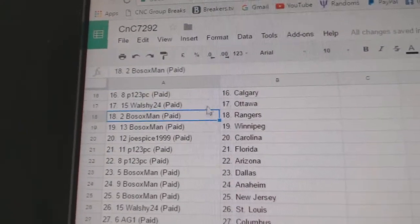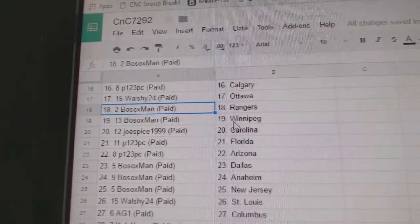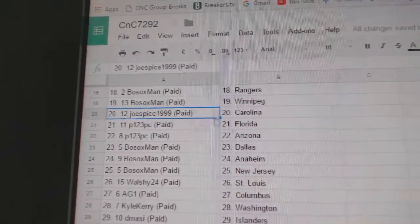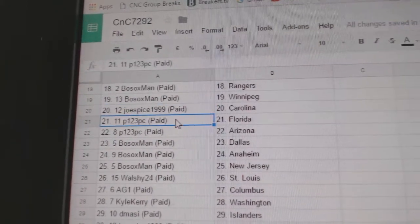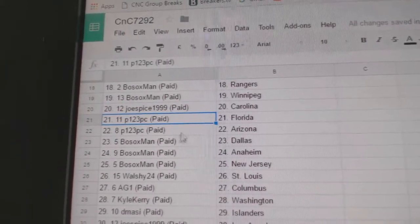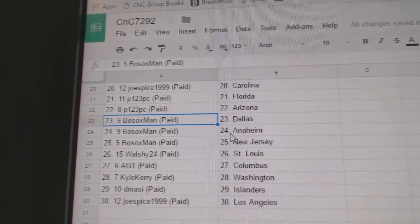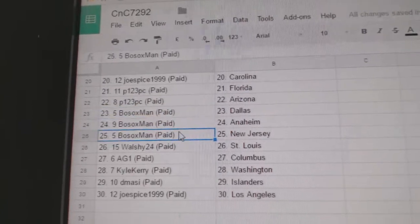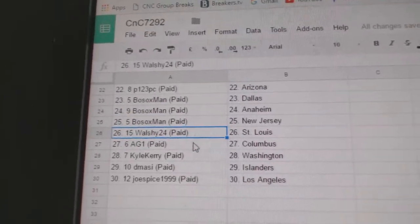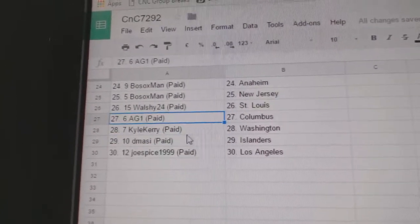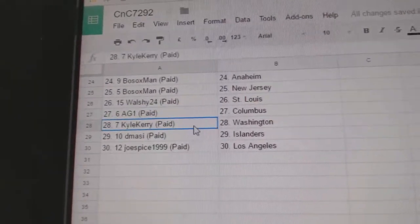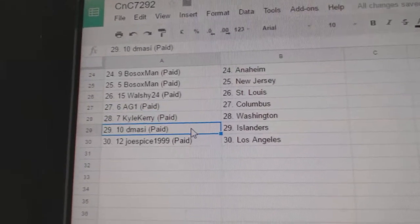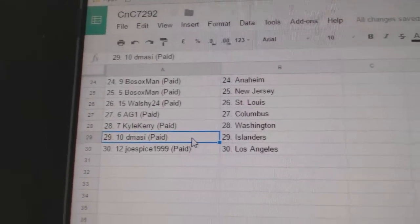Bo Sox has the Rangers and the Jets. Joe Spice Carolina. P123 Florida, Arizona. Bo Sox Dallas. Bo Sox Anaheim. Bo Sox New Jersey. Walshy St. Louis. AG1 Columbus. Kyle Carey Washington. Dee Massey Islanders. And Joe Spice LA.